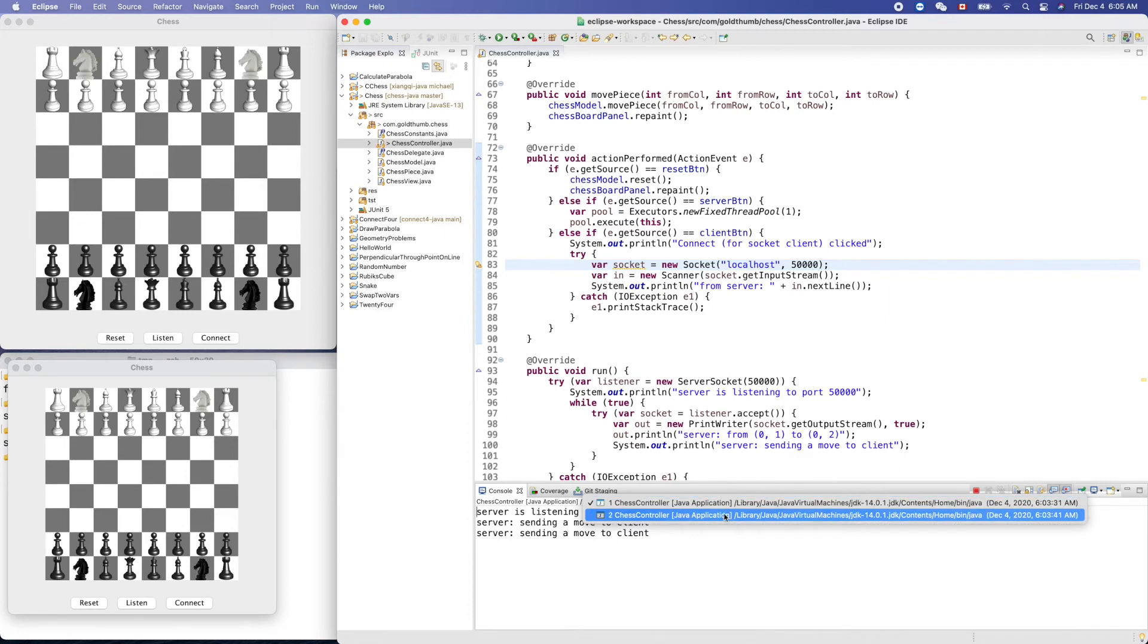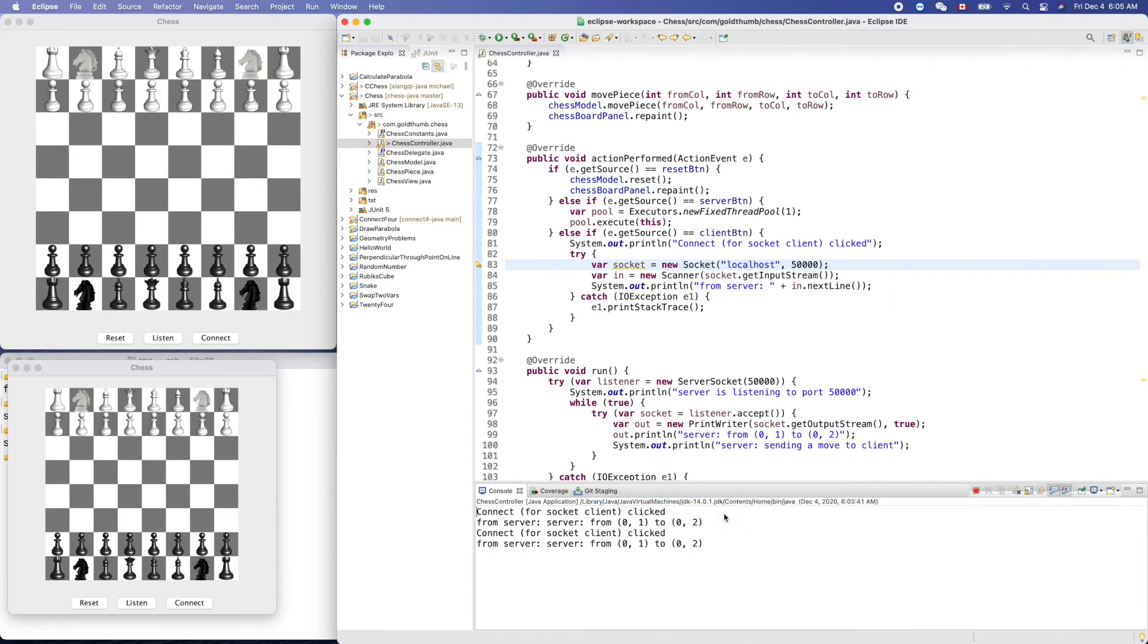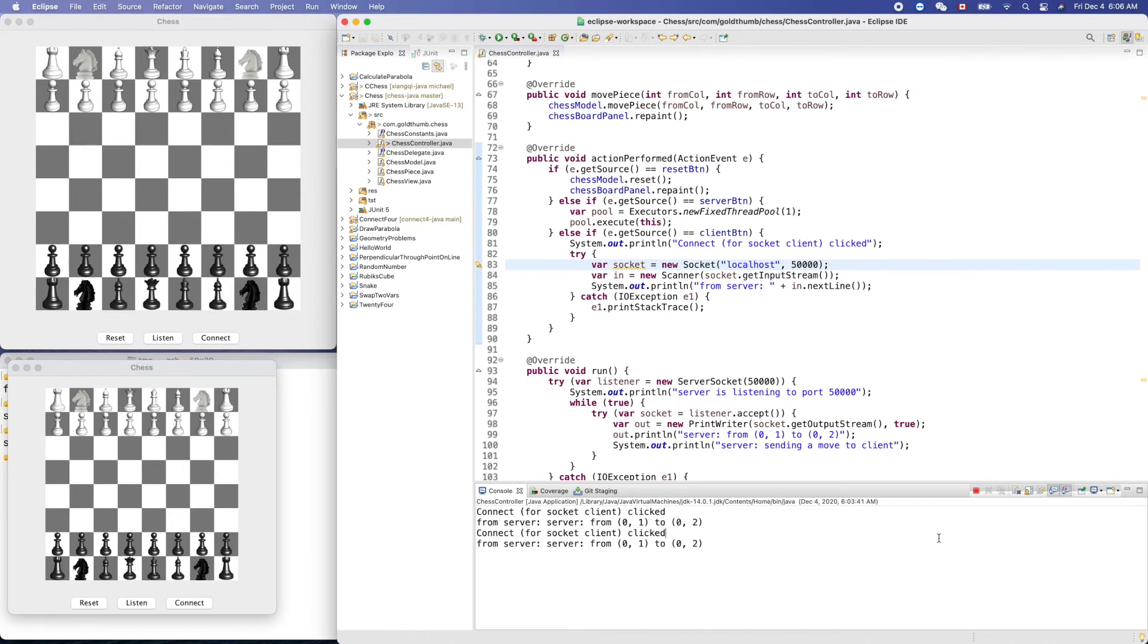It's this small icon. So if we click that, we can switch to the other one. You see here, connect, that clicked. And from server, you see, from server we get that. How can we display both of them side by side?